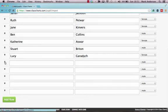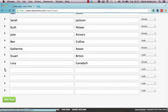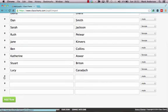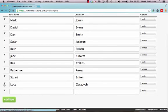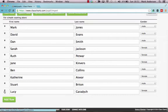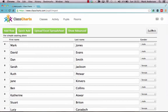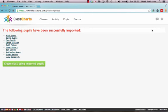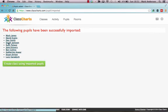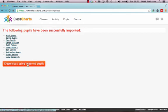And that brings all that data straight in to Class Charts. I'll remove any extras that I don't need by clicking on the little bin icon here. And then I'll just submit that. And that will then import the pupils into Class Charts.